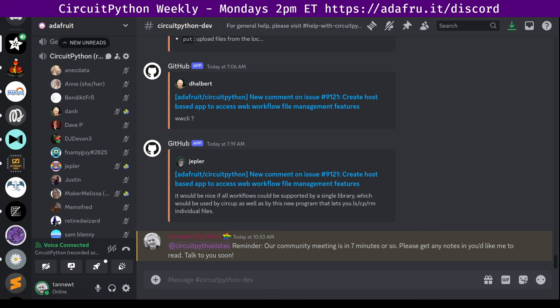This meeting typically happens on Mondays at 2 p.m. Eastern, 11 a.m. Pacific, except when it coincides with the U.S. holiday. In the notes doc, there's a link to a calendar you can view online or add to your favorite calendar app. We also send notifications about upcoming meetings via Discord. If you'd like to receive these notifications, ask us to add you to the at CircuitPythonista's Discord role.